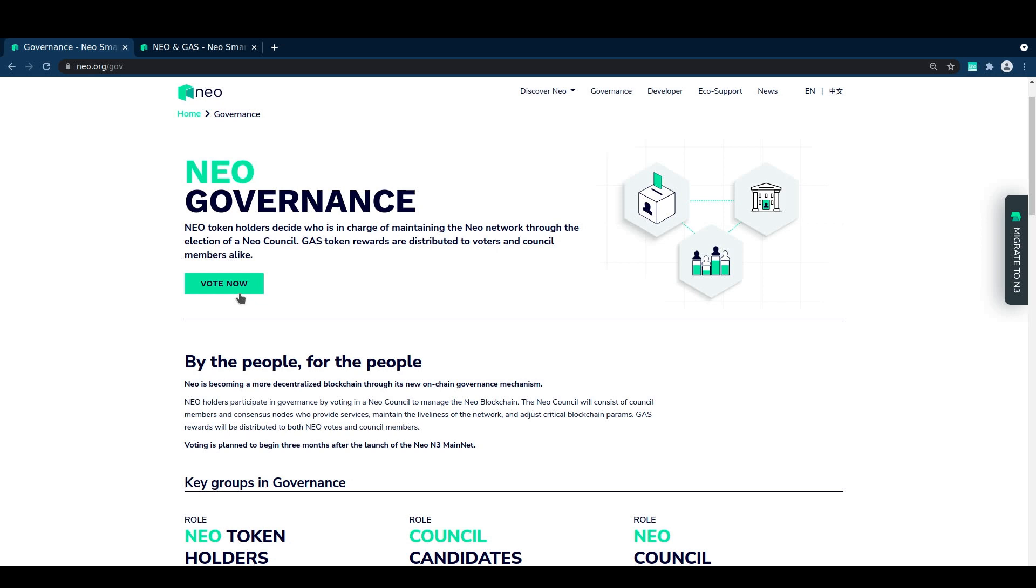Once we've got that vote locked in, we'll go over the other things that you should probably know about managing your vote and how to get hold of your gas rewards.